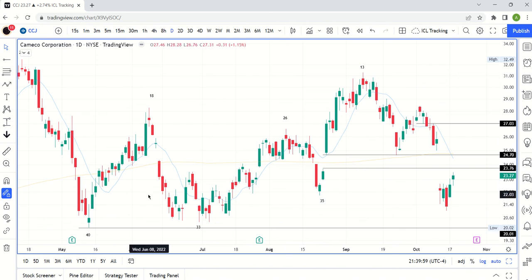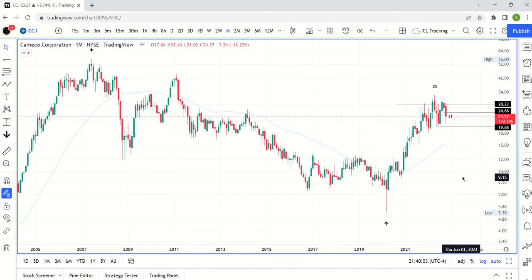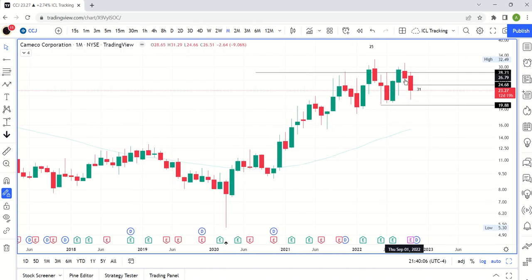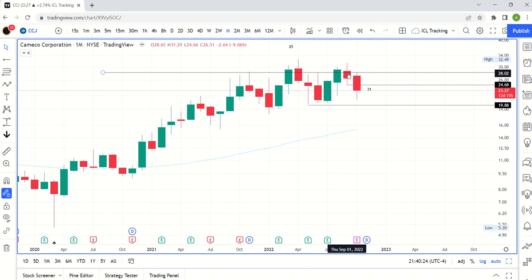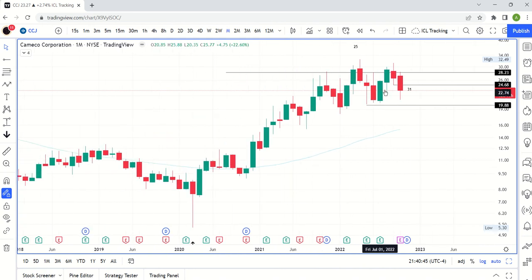On the monthly chart, we are red now — and importantly, we're below last month's low. When price is below the low of the previous candle, any buy made within that previous candle is now underwater. Right now we're at 23.27, and last month's low was 24.66, so every purchase made last month is currently underwater. The longer we stay down here, the more pain for those market participants.